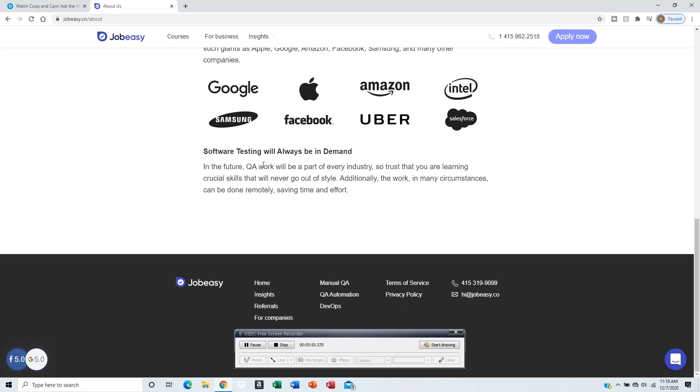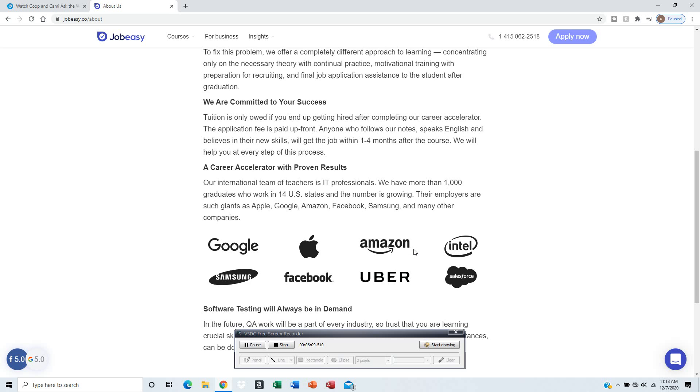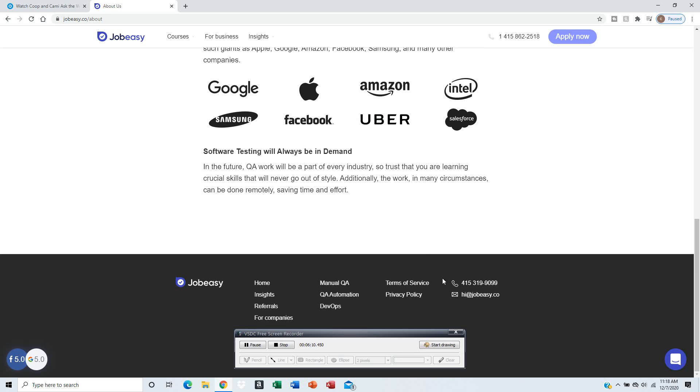The courses are comprised of software testing, so pretty much you'll be like a data analyst working on mobile apps and so forth. They'll give you all the things you need for that course.